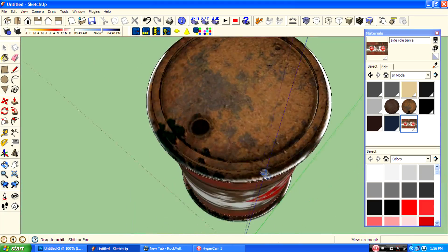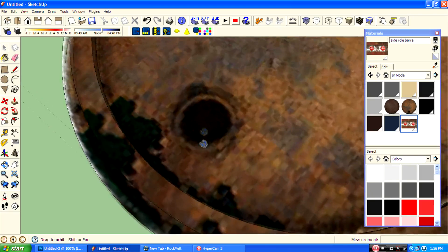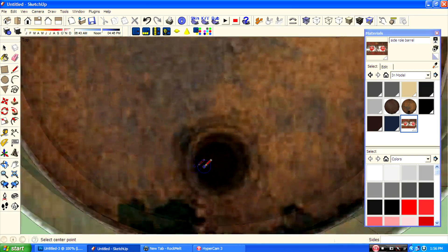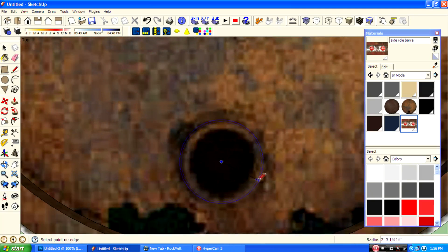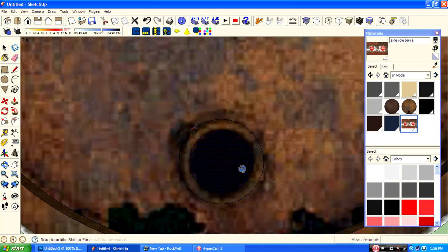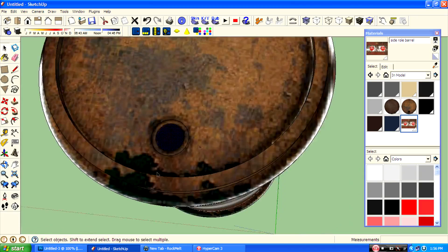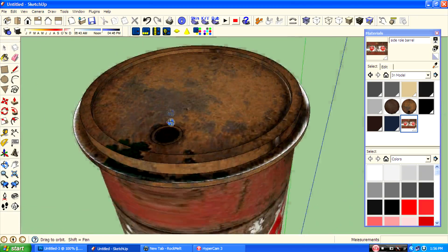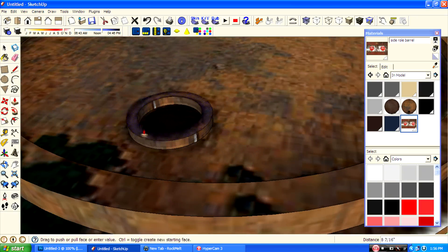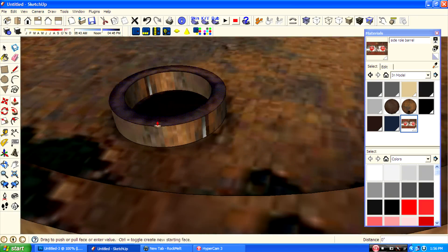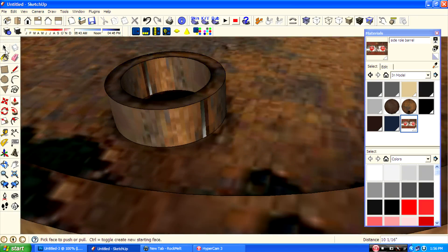The texturing is done. If you want an additional detail, here is what to do: create a circle, then create an offset, pull it up a little, and delete this face.